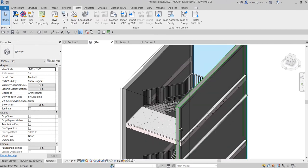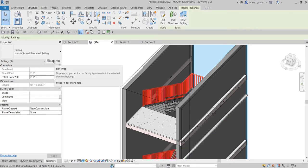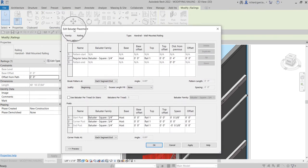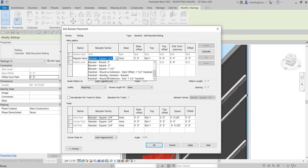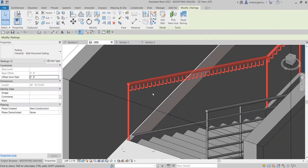Since the families are loaded, I'll select the railing, go to Edit Type to open the Type Properties, then click the Baluster Placement Edit button. In the Edit Baluster Placement dialog, for the Main Pattern I'm going to change from 'Handrail Square' to 'Handrail Bracket'. Select that, click Apply and OK — this is now how it looks.